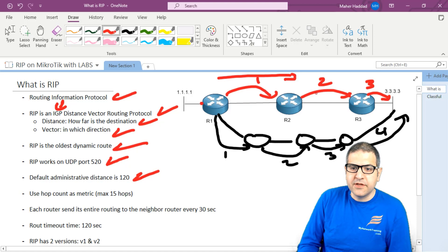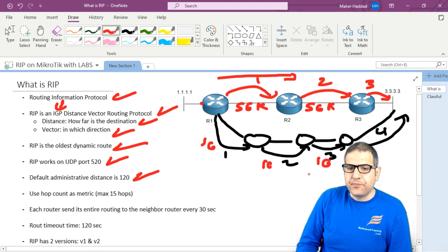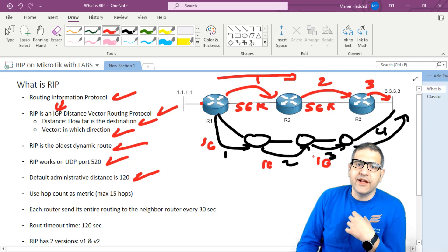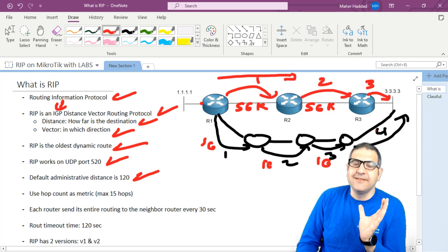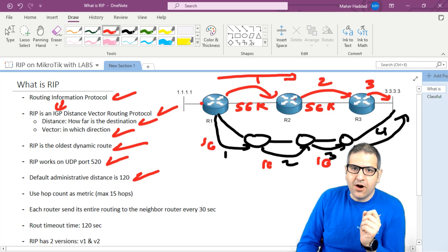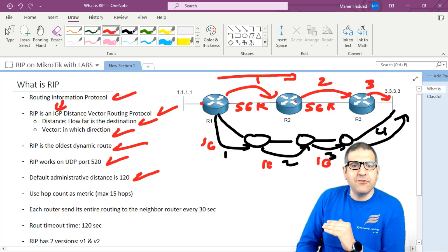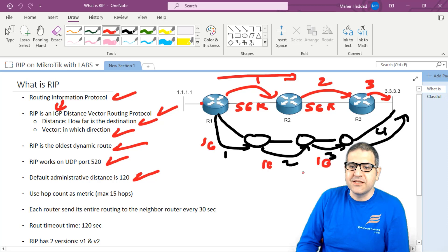Imagine one path has a very slow link — 56 kilobits per second — while the alternate path has one gigabit per second links. Would router one choose the faster path? No — RIP will still choose the first path because it has fewer hops. RIP only counts hops; it does not care about bandwidth. No matter if the bandwidth is more or less, RIP just counts which path has fewer hops and uses that one.